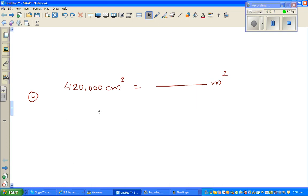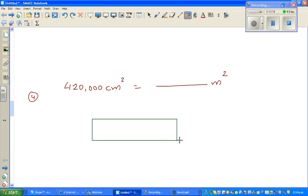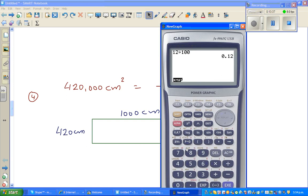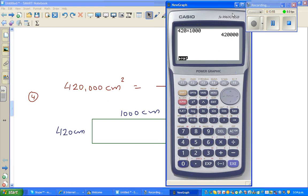Let's do one more: 420,000 centimeters squared into meters squared. This is slightly more challenging. I'll represent this as a rectangle of 420 centimeters by 1,000 centimeters, because 420 times 1,000 equals 420,000. You can take any pair of numbers that multiply to give you the original value.